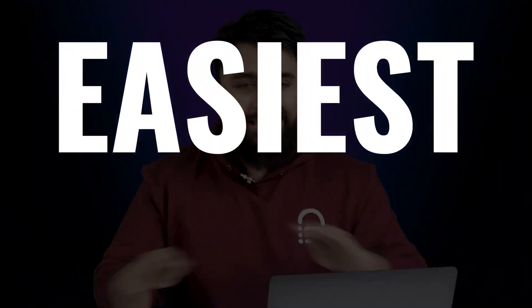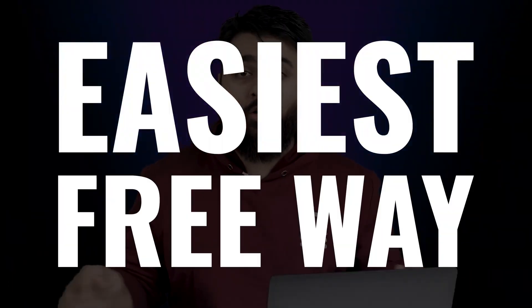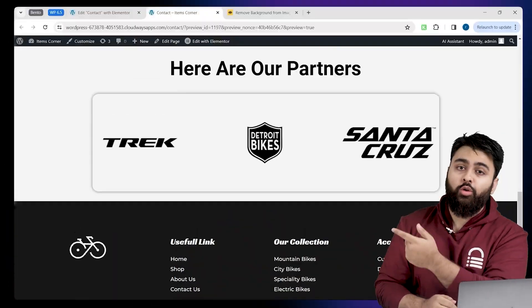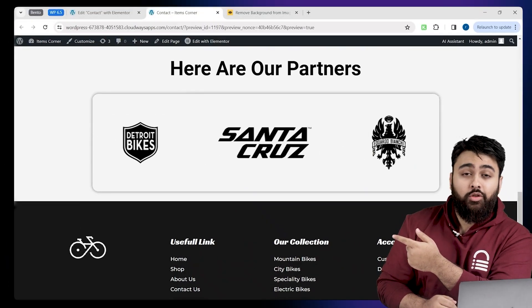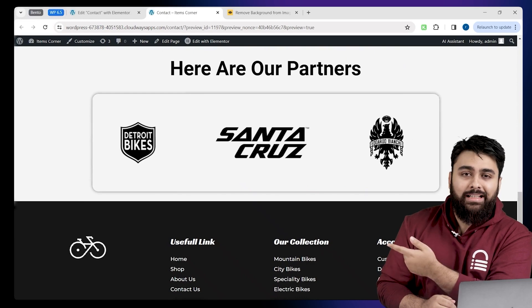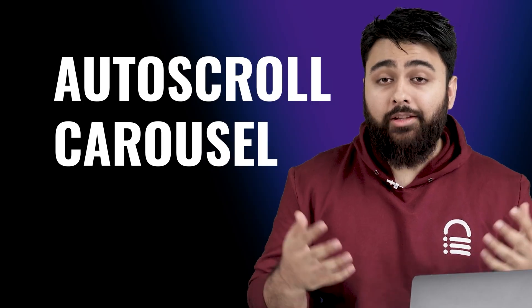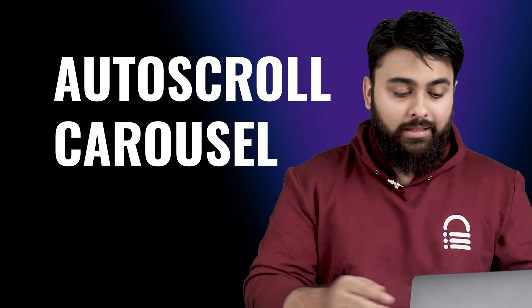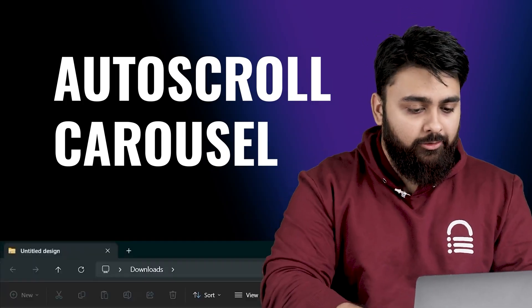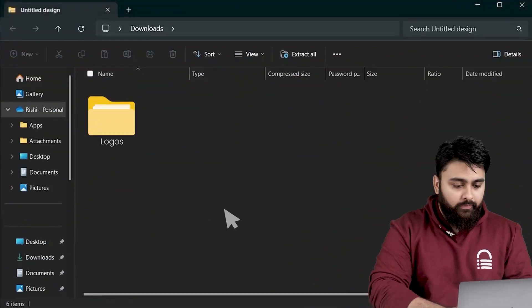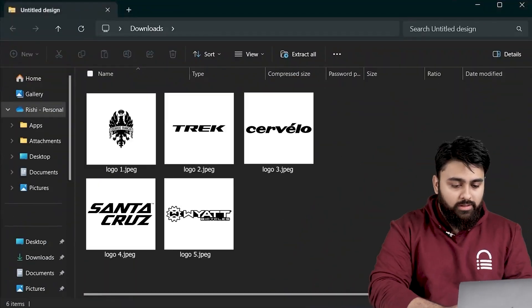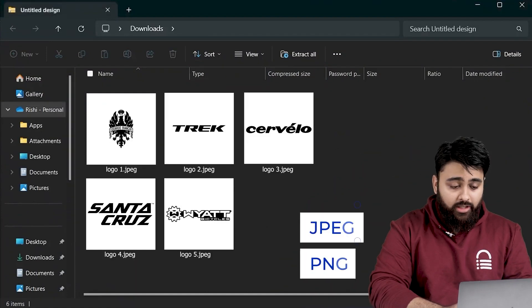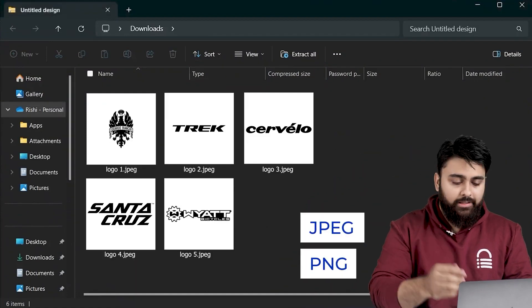Today I'll show you the easiest free way of using Elementor to add a logo slider which scrolls automatically. The first step is to make a folder where all of our logos are present in either JPEG or PNG format.